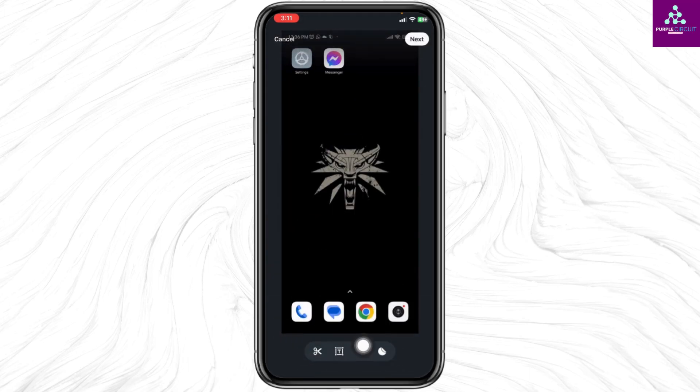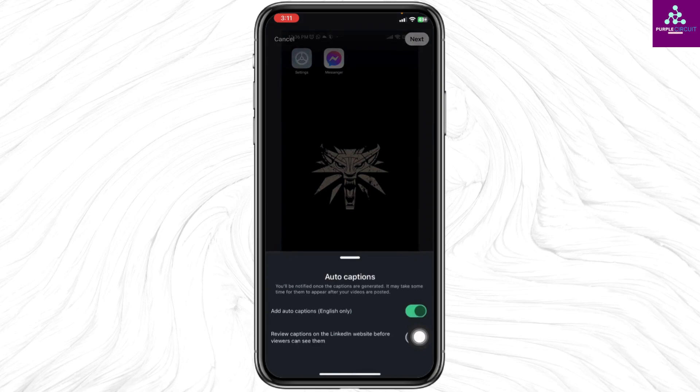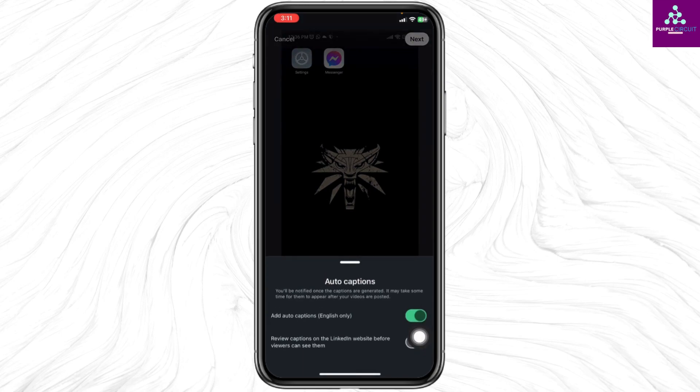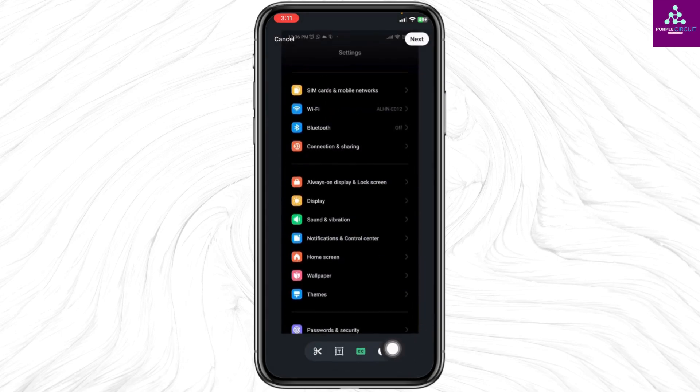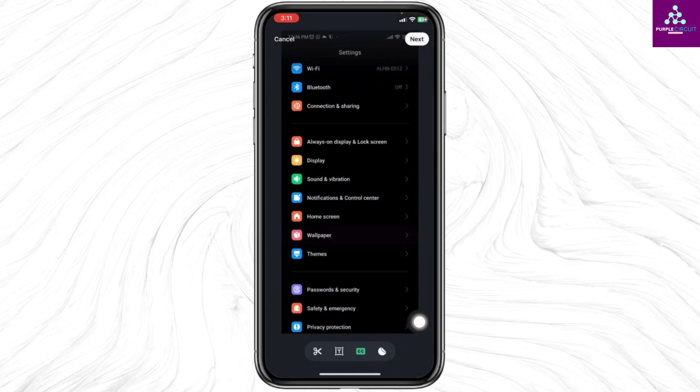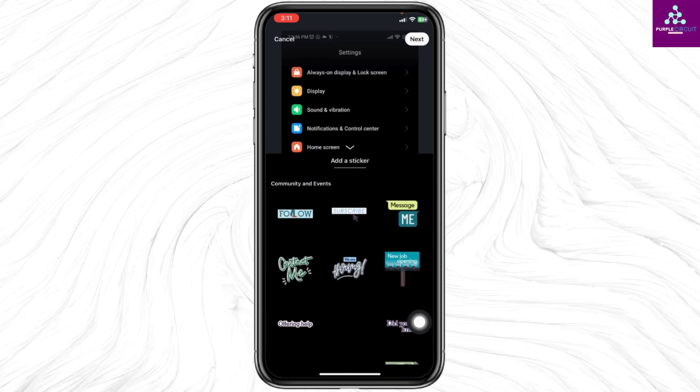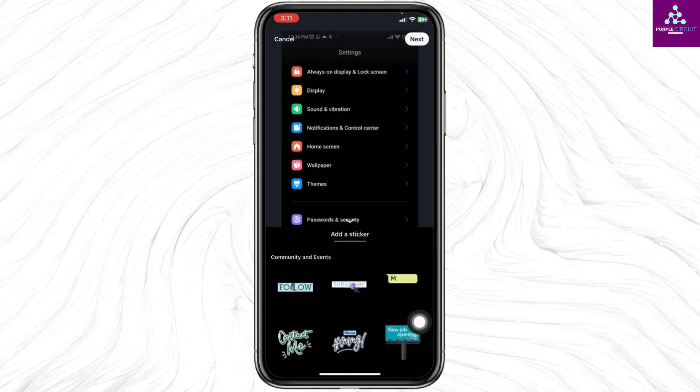Likewise by clicking on this option you can enable or disable auto captions. By clicking on this option you can add stickers to your video.